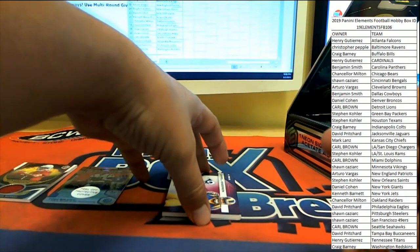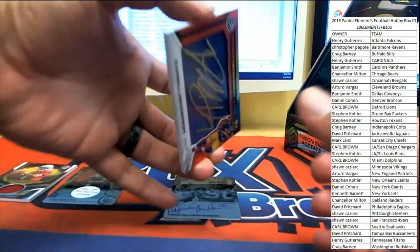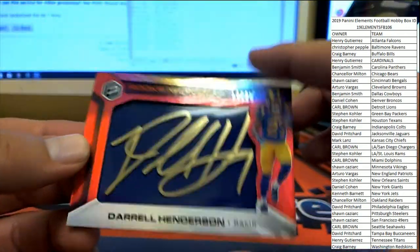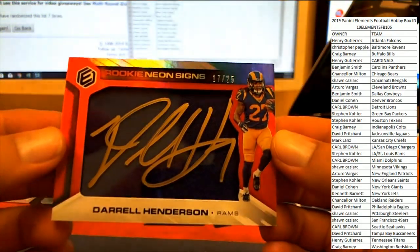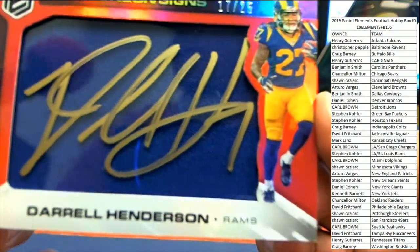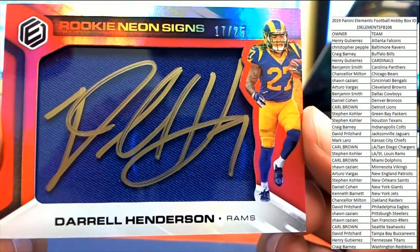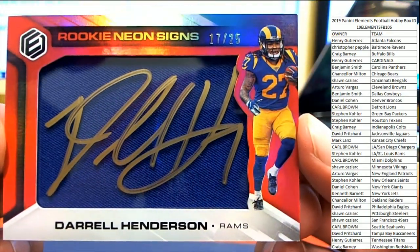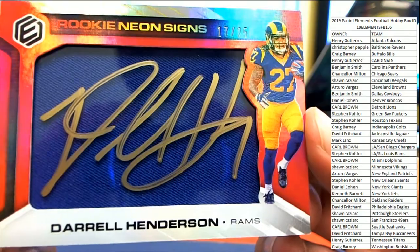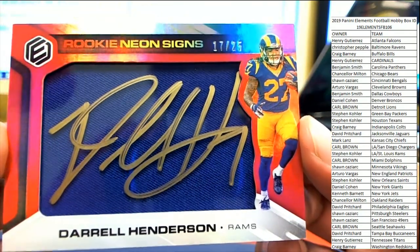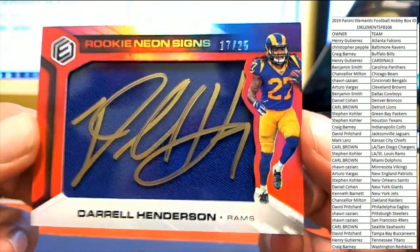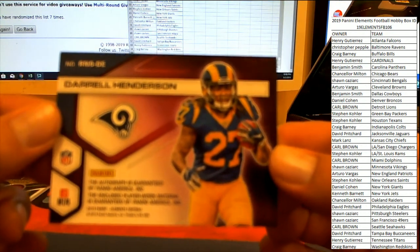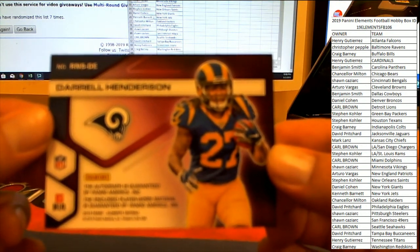Which means these should be our autos right here. So the Rams. Whoo, it's a big one, that's a big stiff paint pen right there. Daryl Henderson for the Rams, 17 to 25. Steven K. That will count towards the promo, Steven K. Number two of 25, Daryl Henderson.